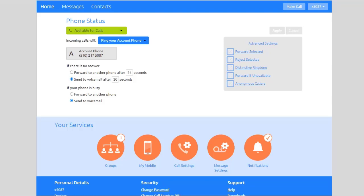All your devices work together in a single system. You can download apps that are convenient, practical, and easy to use.